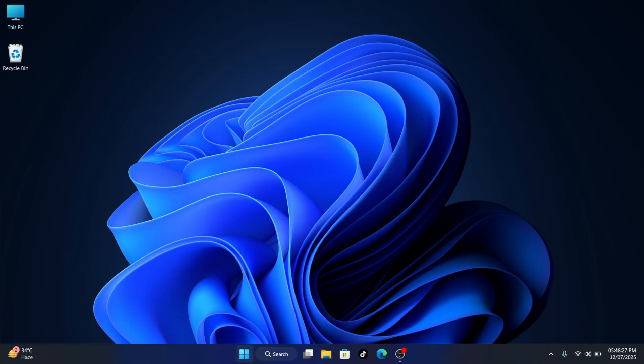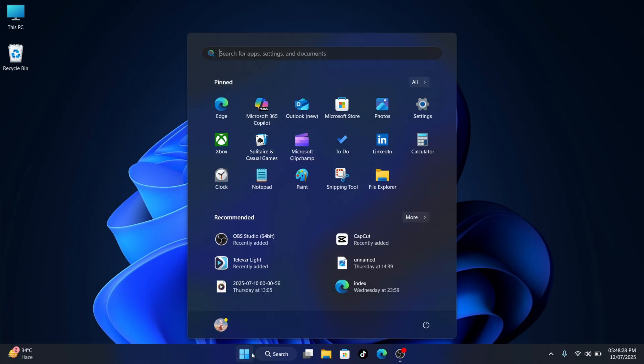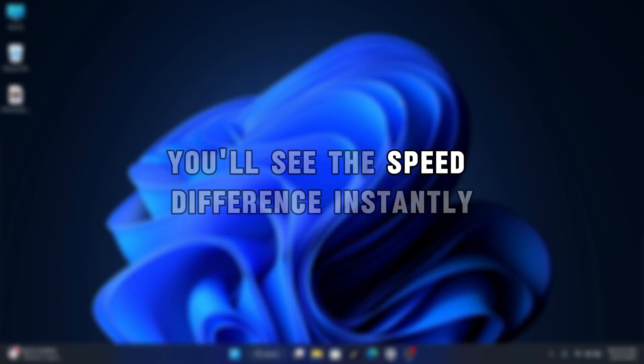Now restart your PC. You'll see the speed difference instantly.